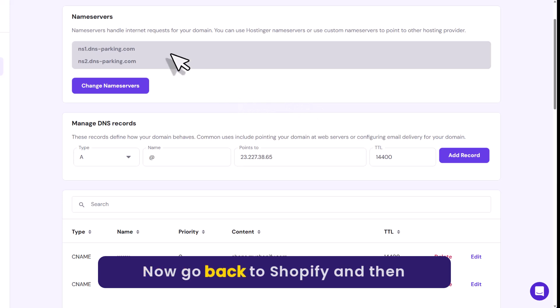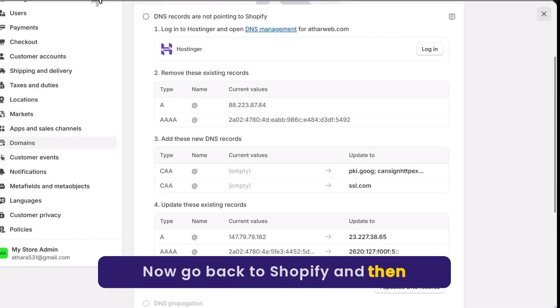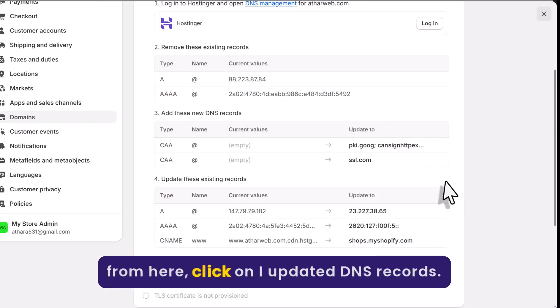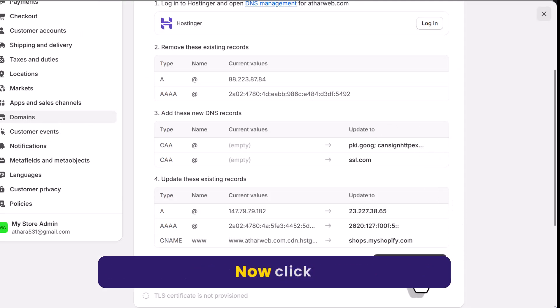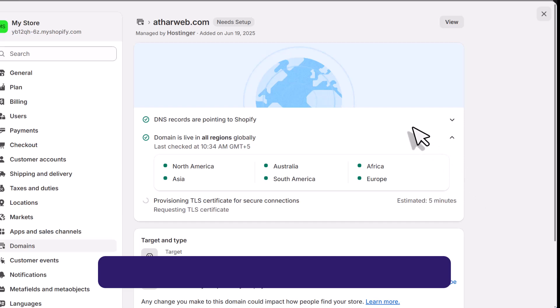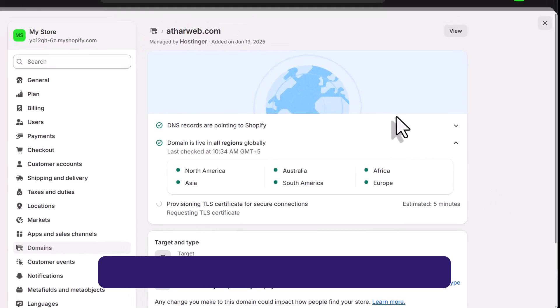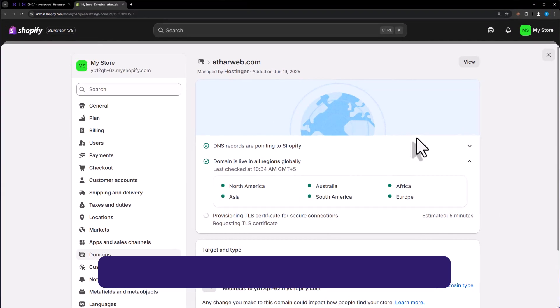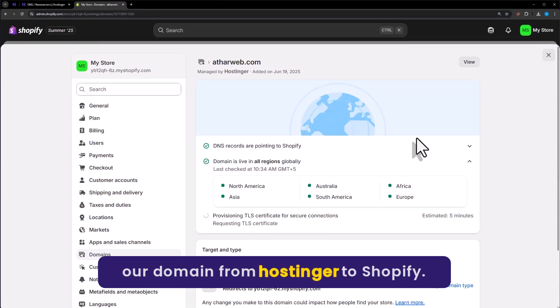Now go back to Shopify. And then from here click on I updated DNS records. And as you can see, we have successfully connected our domain from Hostinger to Shopify.